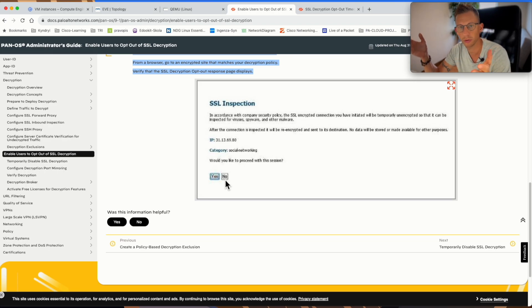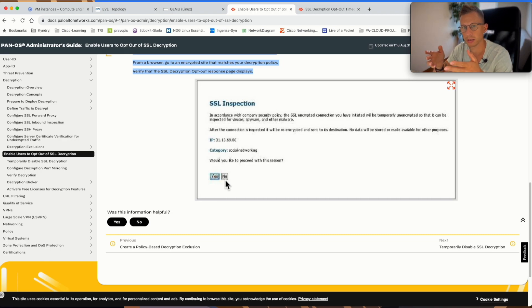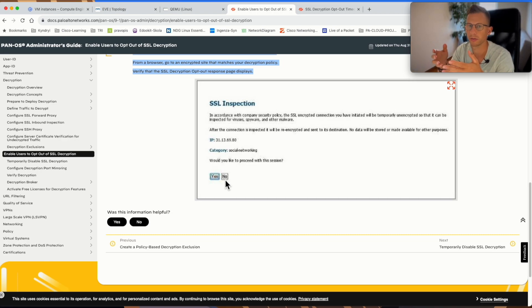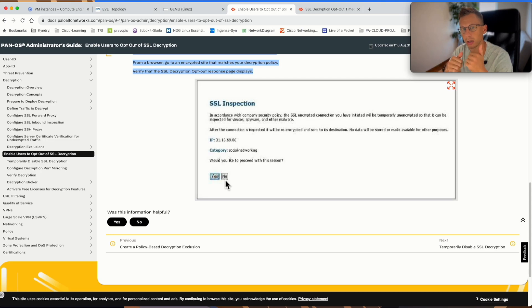So that's all for today. You know how to set up SSL decryption with a self-assigned certificate on Palo Alto Firewall. Thanks for watching and I will see you next time.